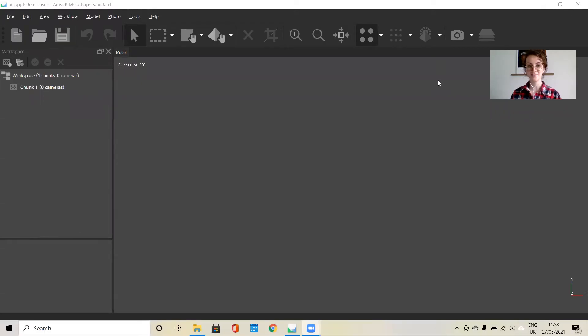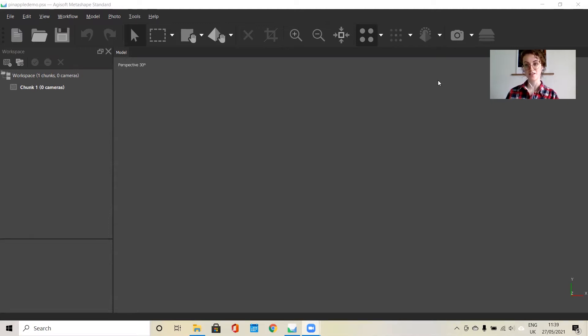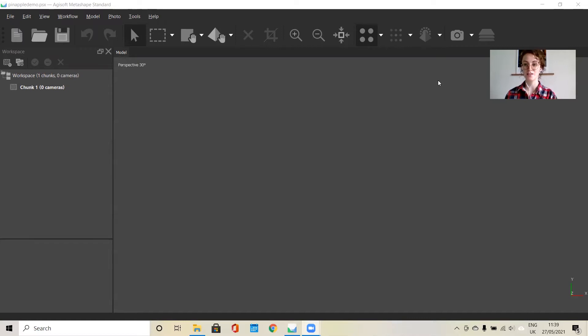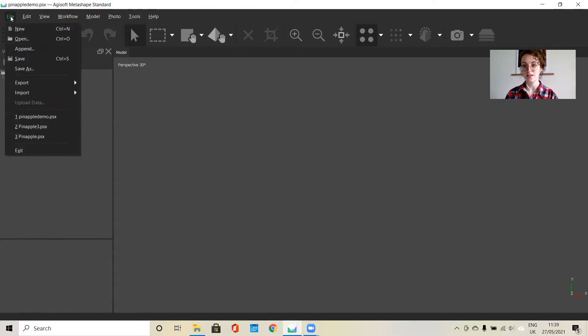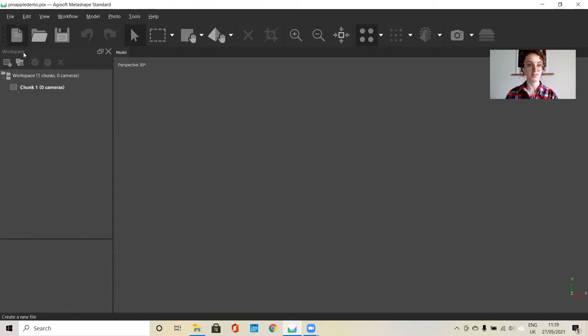Hi everyone, in this video I will give you a demonstration on how to use Agisoft Metashape by going through the entire workflow so you can create your 3D model. The first thing you're going to want to do is to save your project and try to remember to save after each step to avoid work being lost.